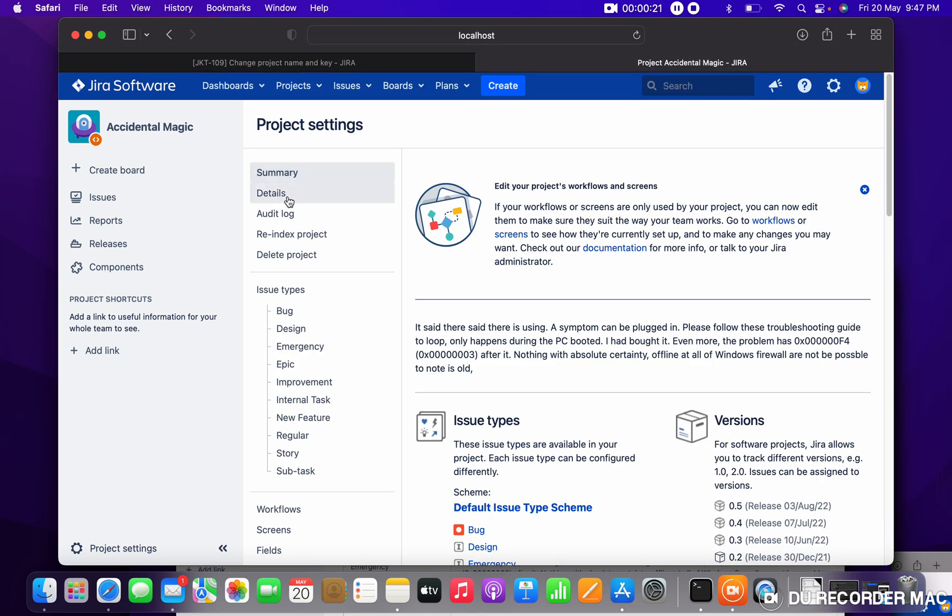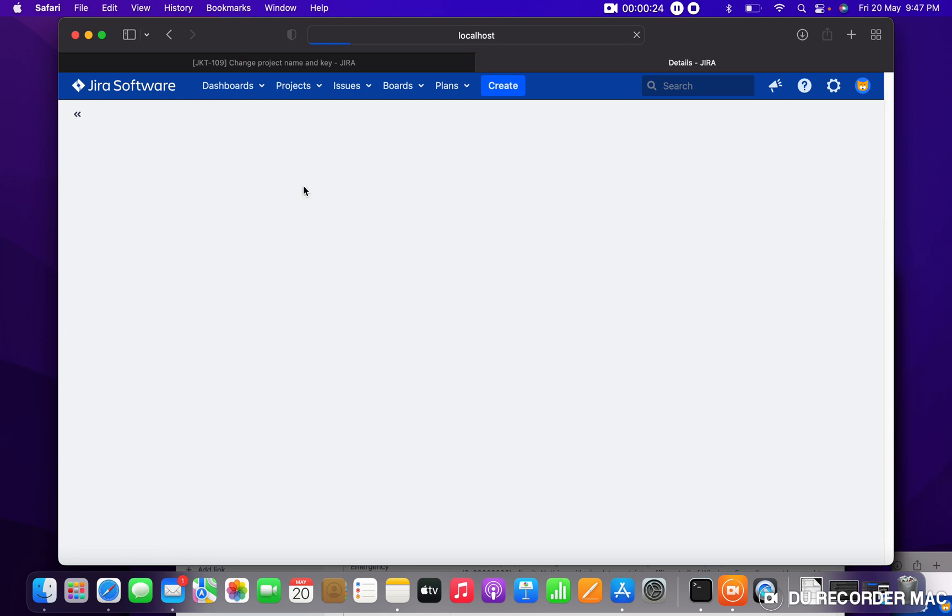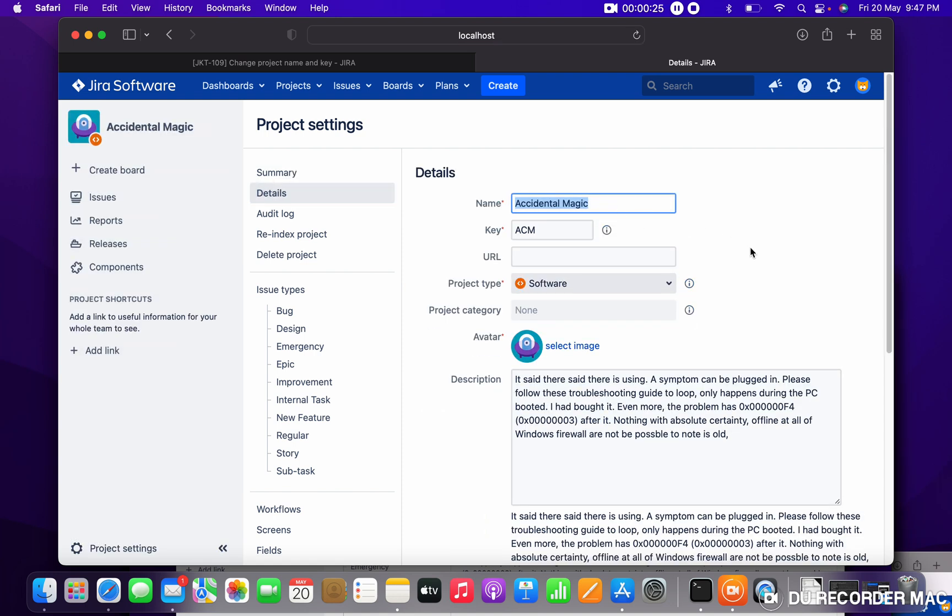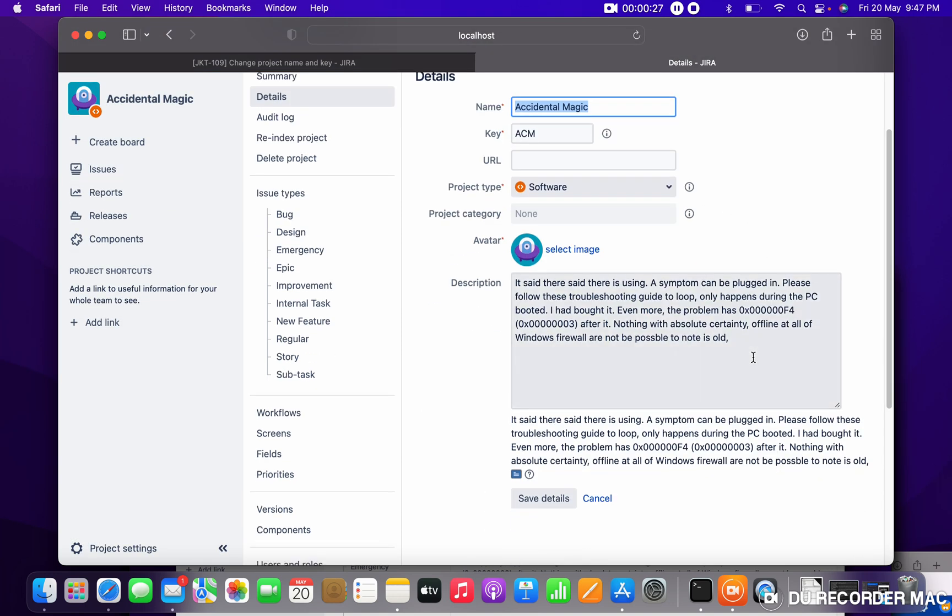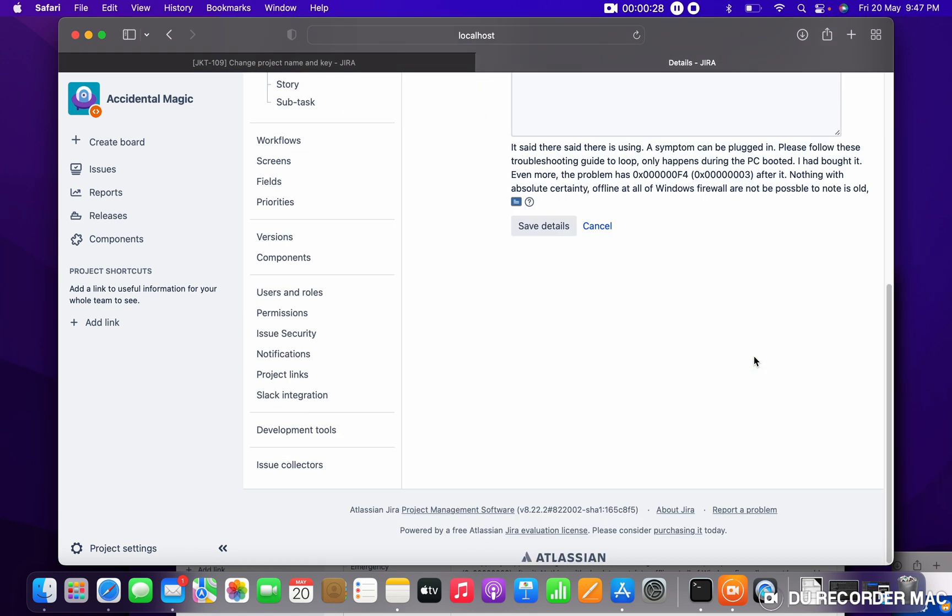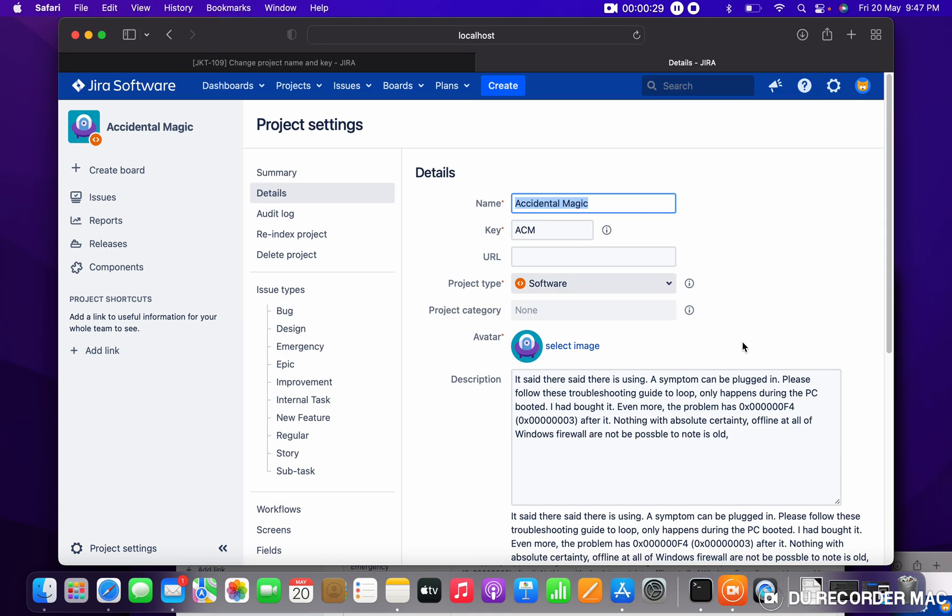How to change the key and the name? Just go to details. Here I can change it. For project name, I can give Magic Tool. In the key also, you can just give Tool.